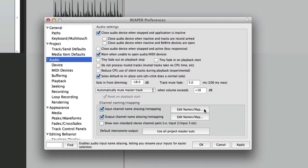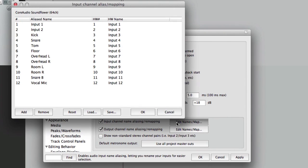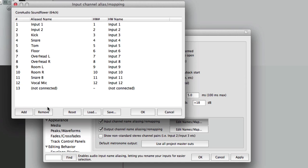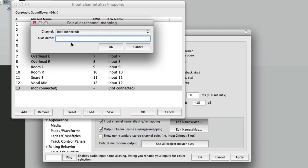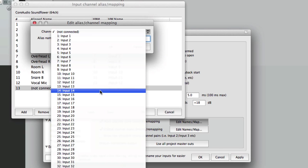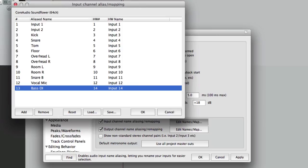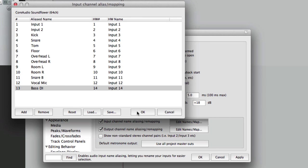Here's where we can name our inputs. Now this is very useful for keeping track of your mic inputs or direct inputs or any inputs on your audio interface. So you turn these on for your inputs, choose this and all the inputs show up. You can create new ones right here, choose where they're connected, say input 14, label what it is, let's say it's a bass DI, and then it shows up right here. This way you don't have to remember where you plugged your bass in.